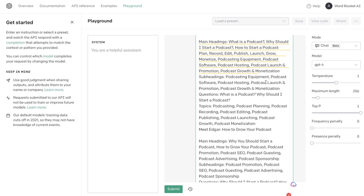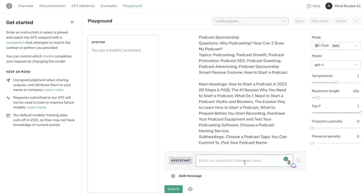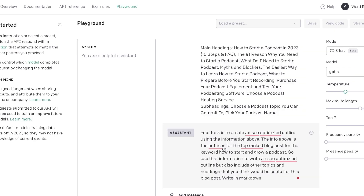This is the information we'll be using to generate our outline. I'll be using the playground mode because I like it better and think you're able to get better outputs. Now let's go ahead and ask it to use that information to create our own unique, customizable, SEO-optimized outline.